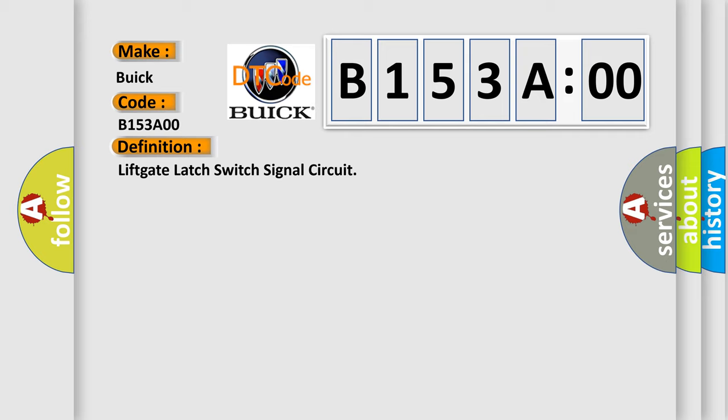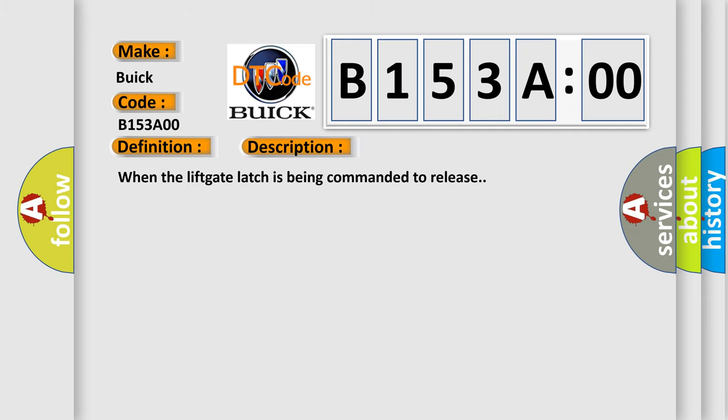And now this is a short description of this DTC code. When the lift gate latch is being commanded to release.